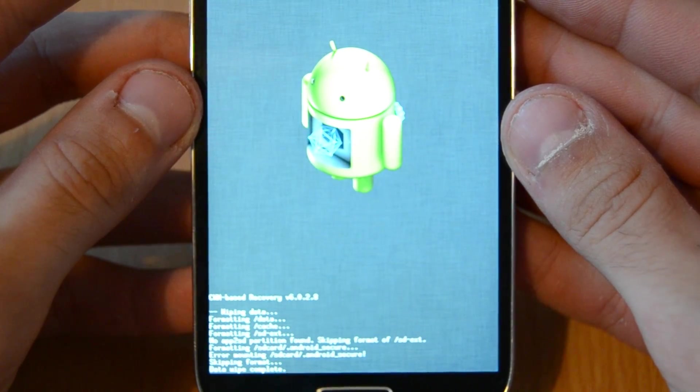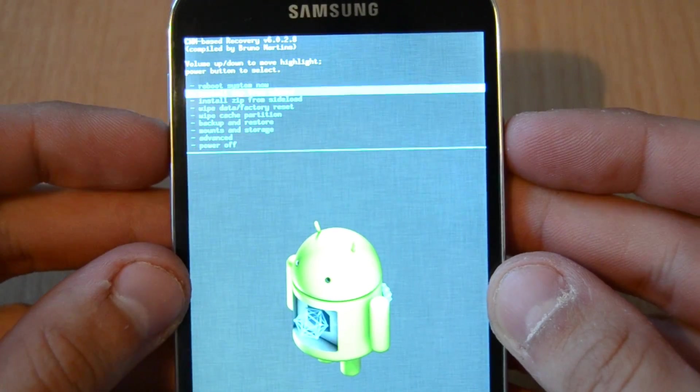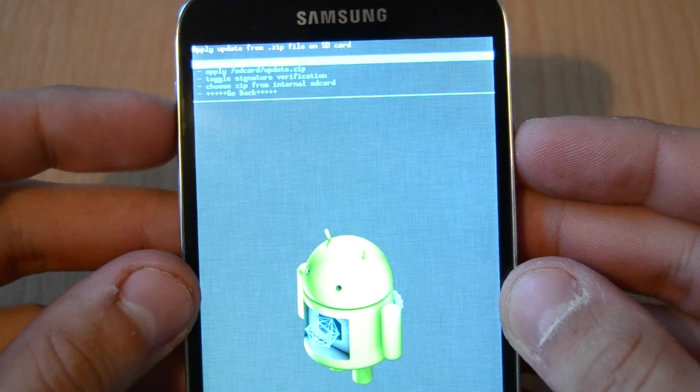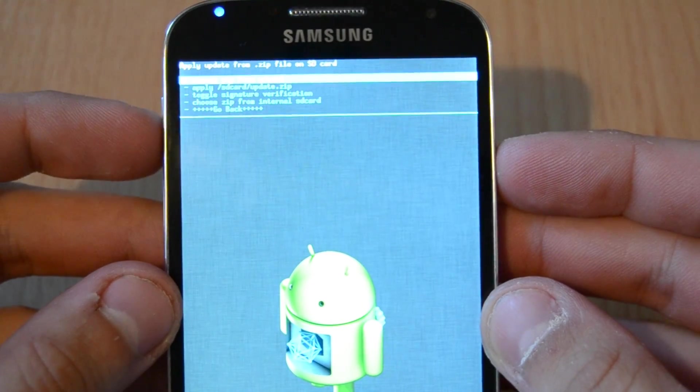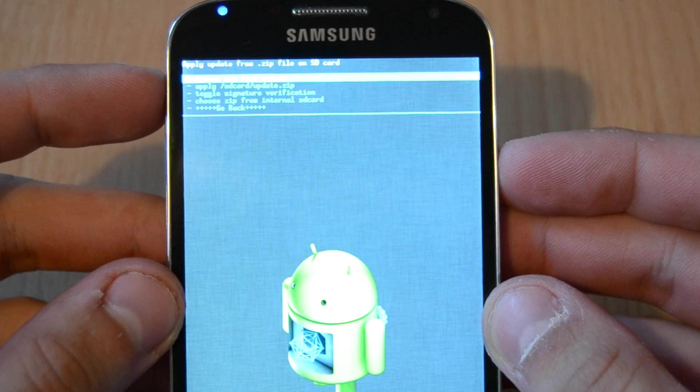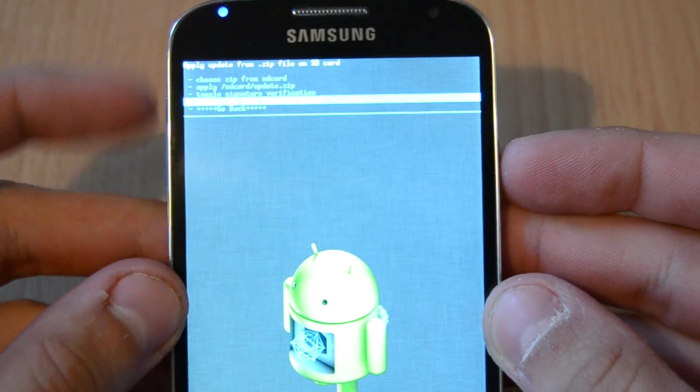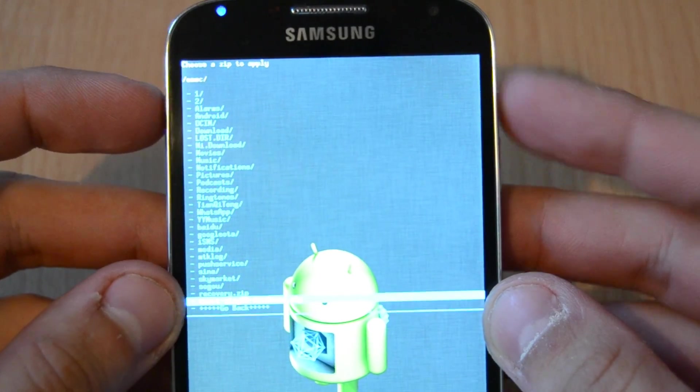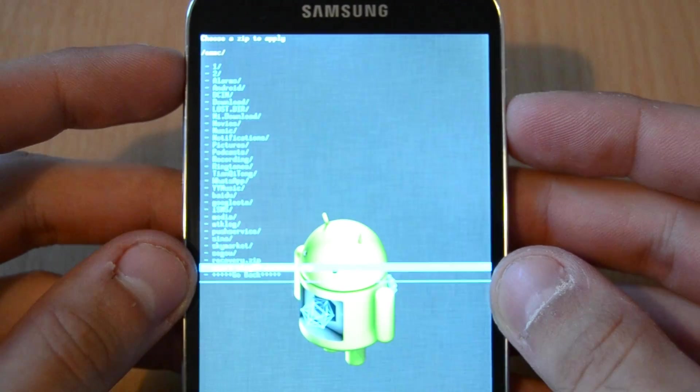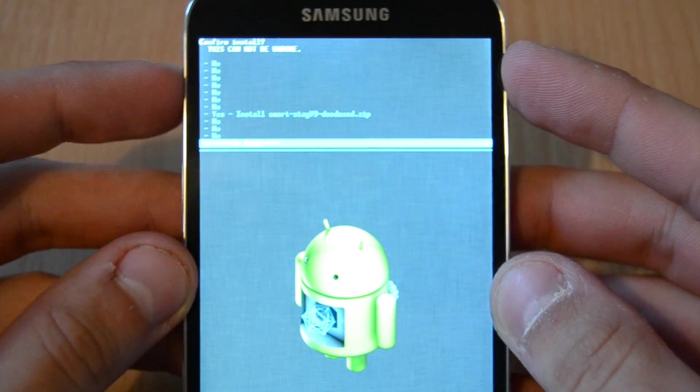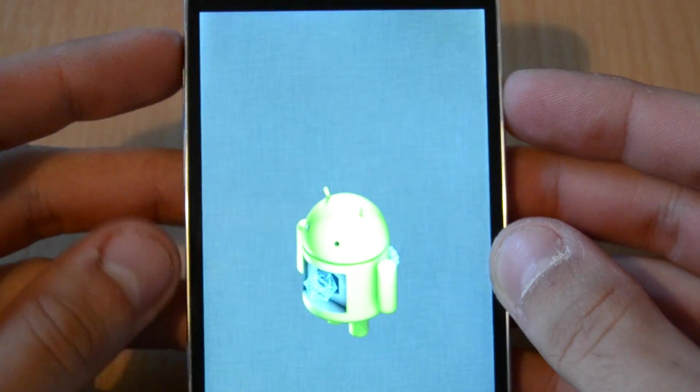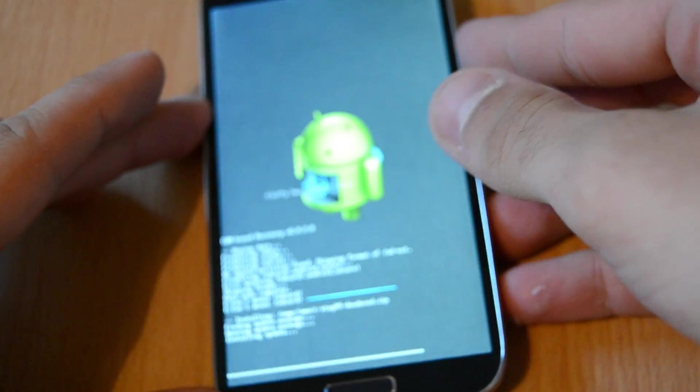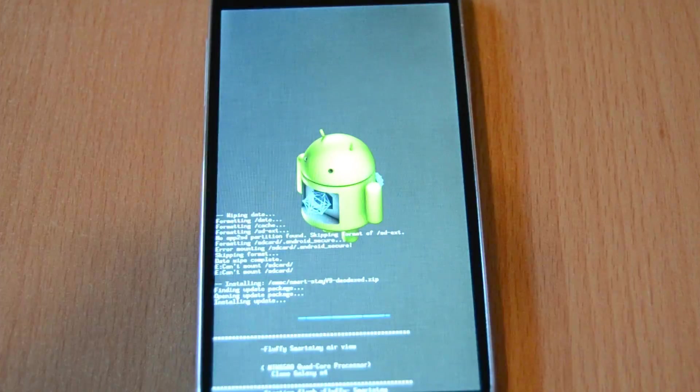You should be redirected to the main menu. Now go to Install Zip from SD Card. Go to Choose Zip from Internal SD Card, or if you copied it to the external SD card, choose zip from SD card. Navigate to your custom ROM and press the enter key to install it. Press yes a second time to confirm the installation, and it should start installing your custom ROM. Just be patient, leave your phone alone, don't turn it off. This process can take up to 15 minutes.